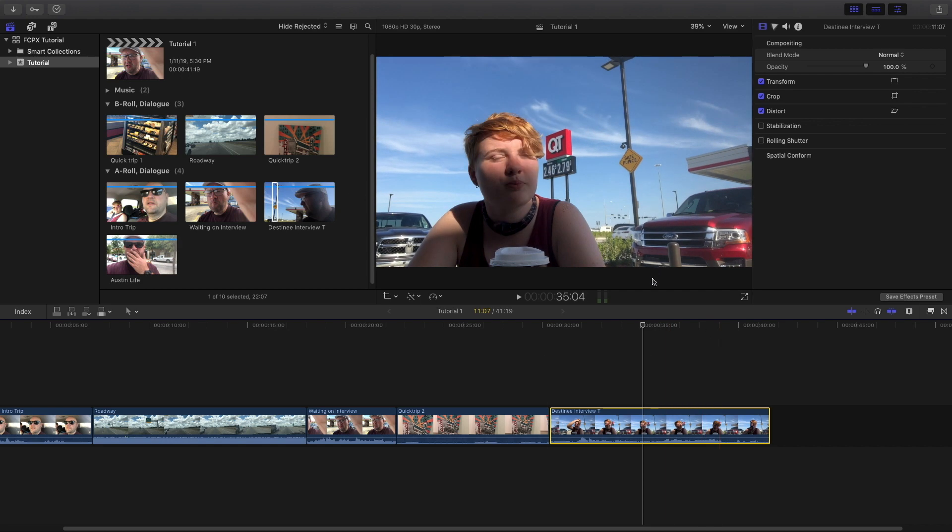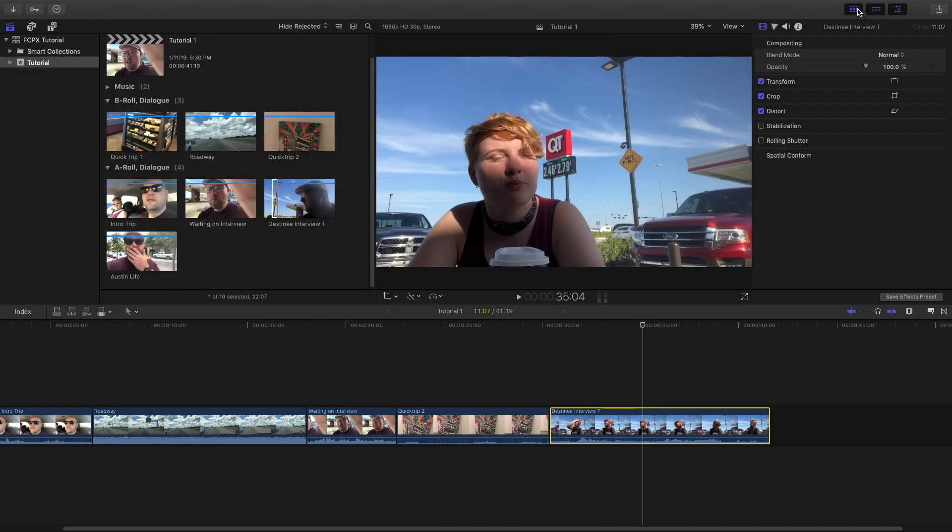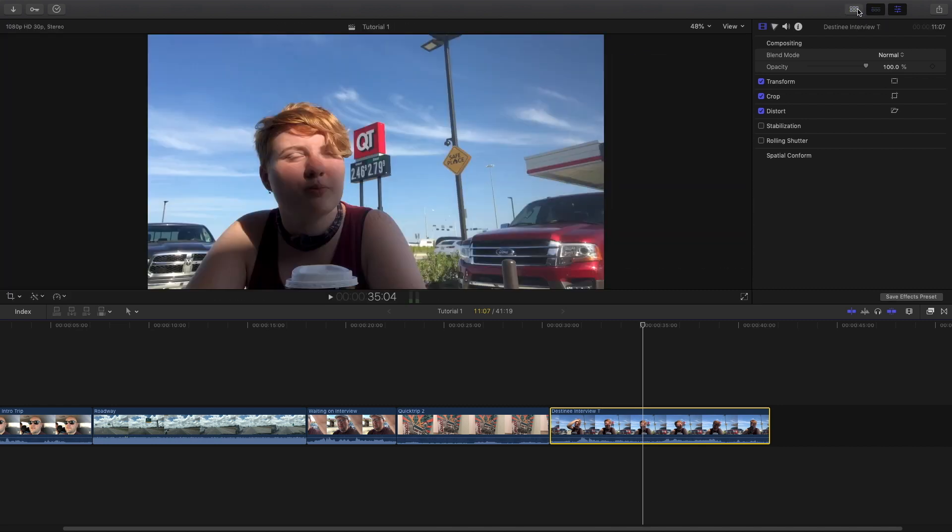The other thing that I like to do when I work with this is I like to get rid of the browser over here so that I have more room to see my video. To get rid of that you go up here and you click this, I think this is called show or hide browser. Simple enough, I can bring it back later, not a big deal.